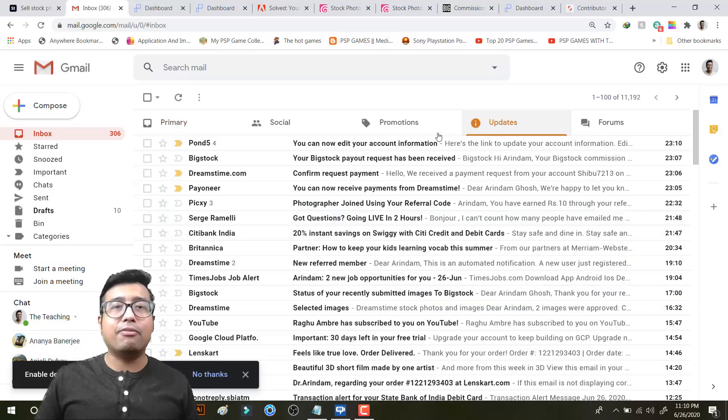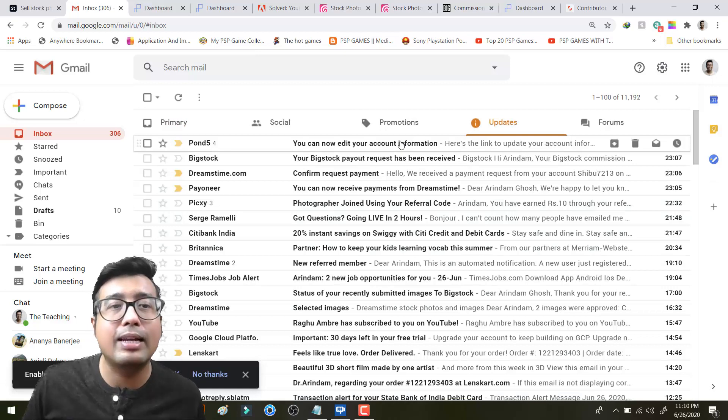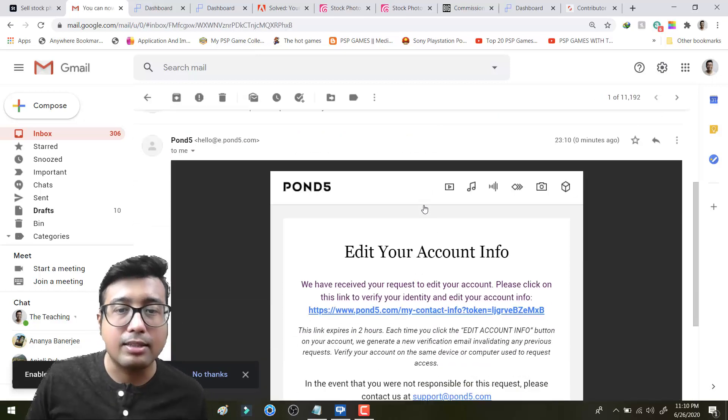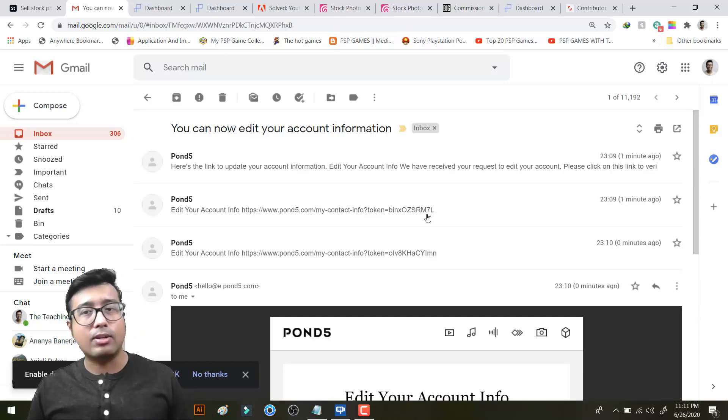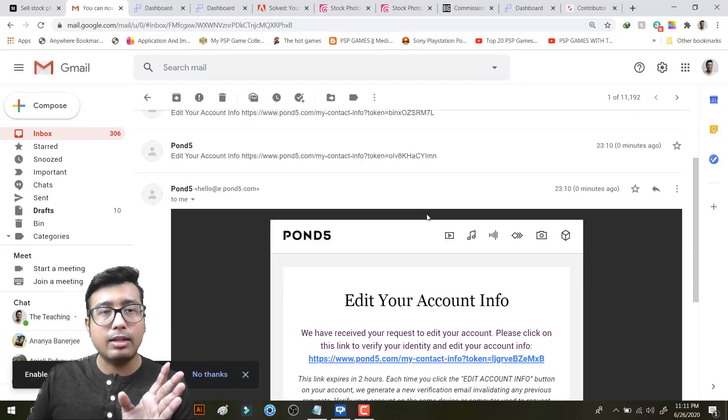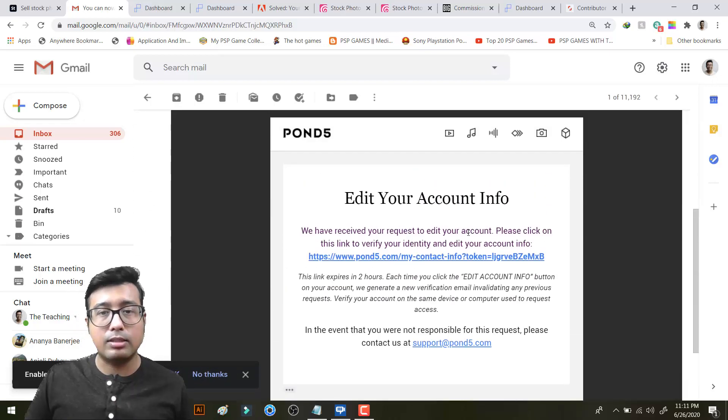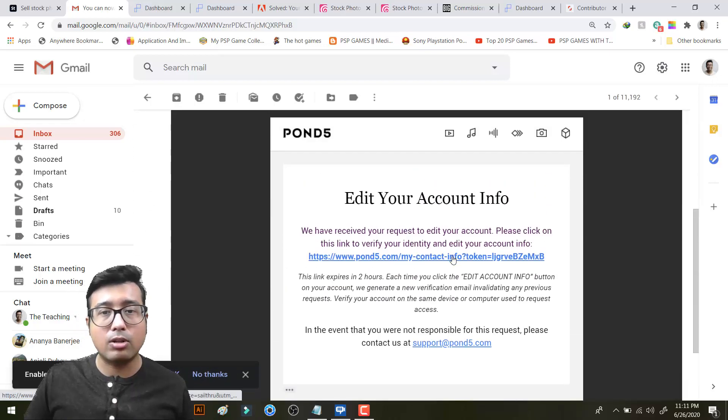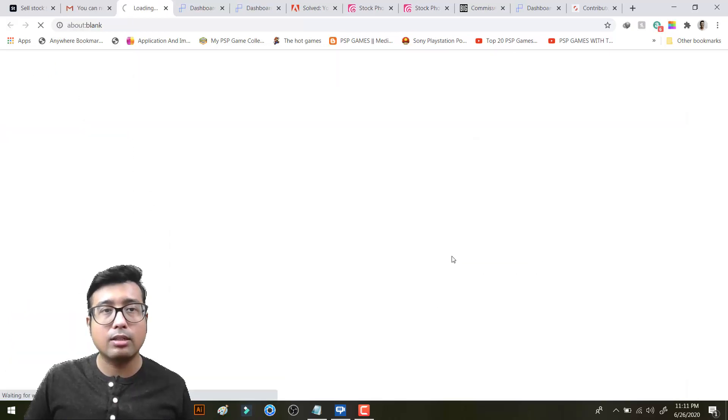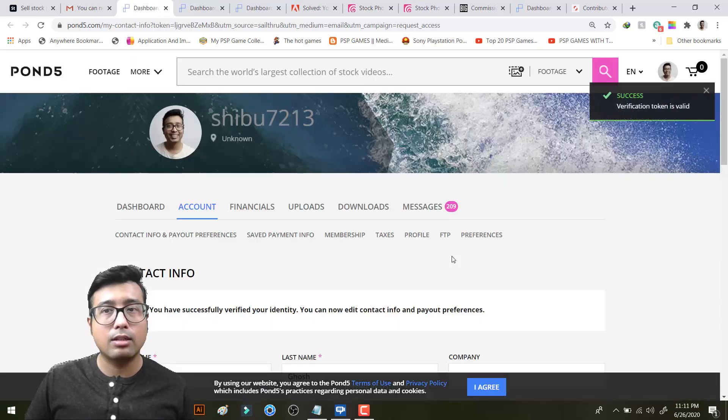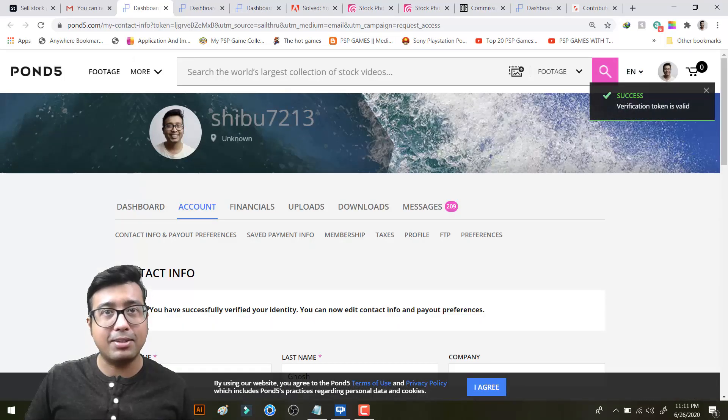Anyway, so the point is I think I have discovered something new over here. So every time you click on that link they will send you a new link. And you just need to click on the latest one. So this is the latest one I think. Verification token is valid.